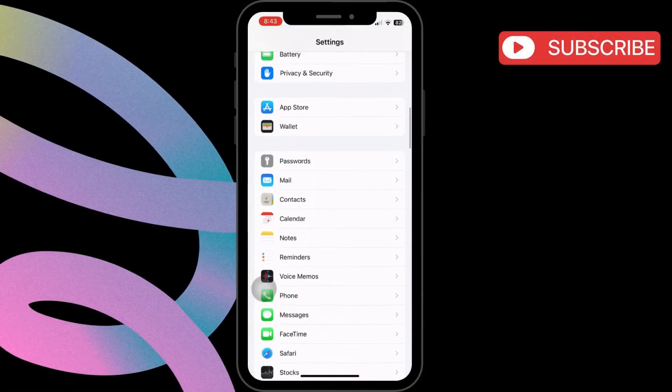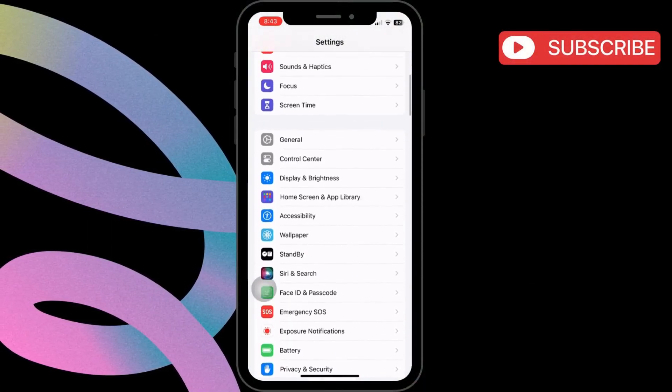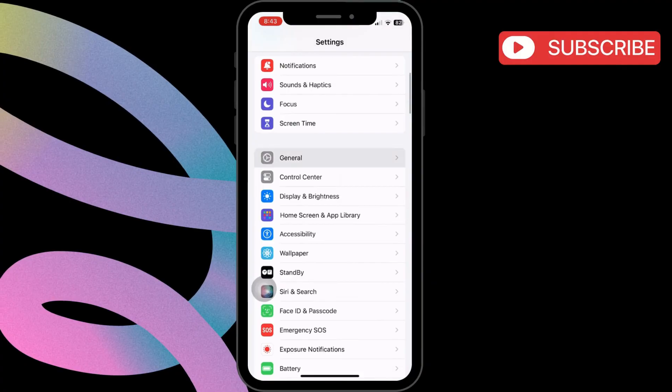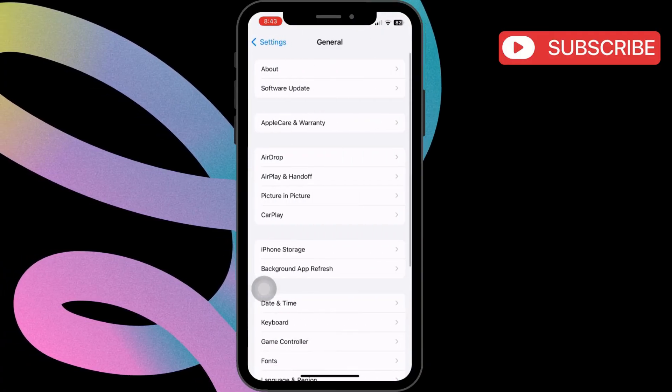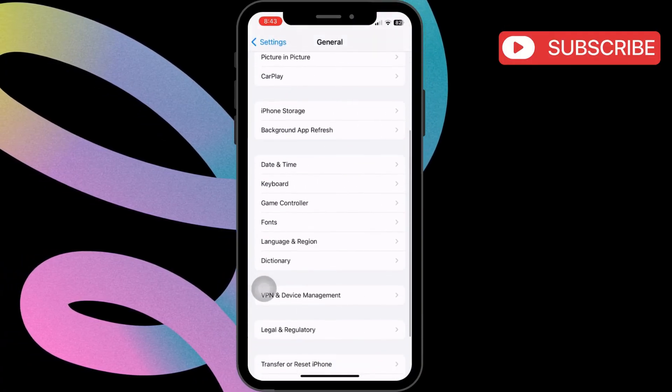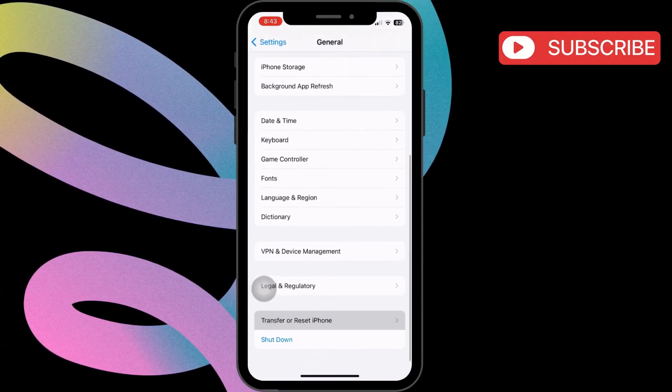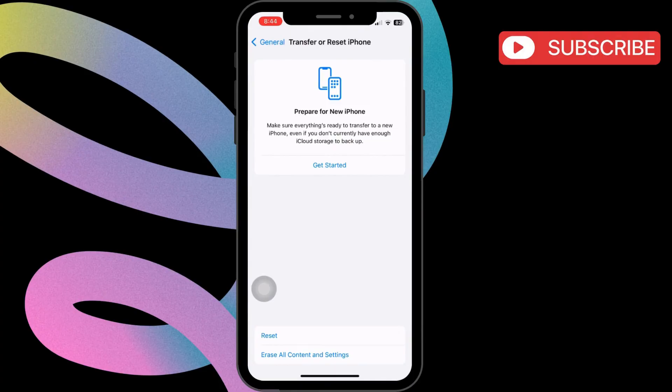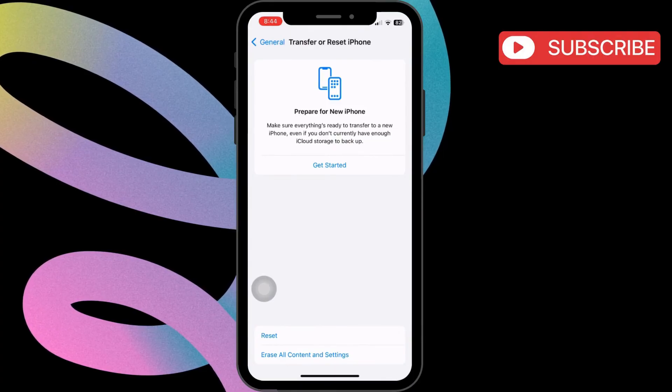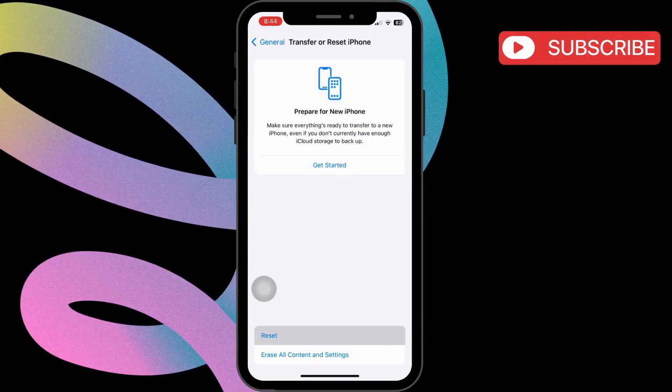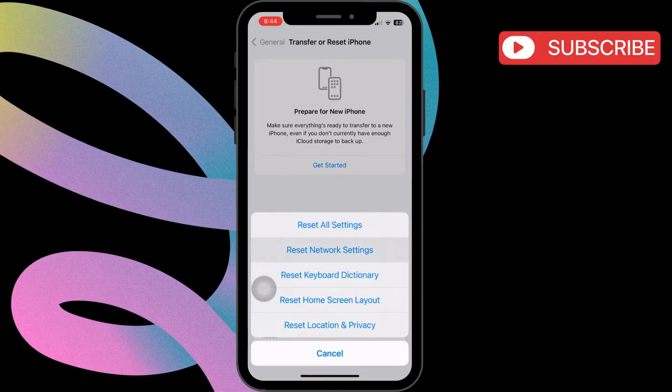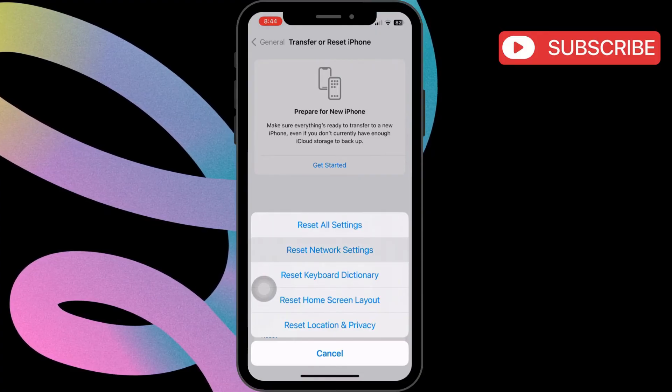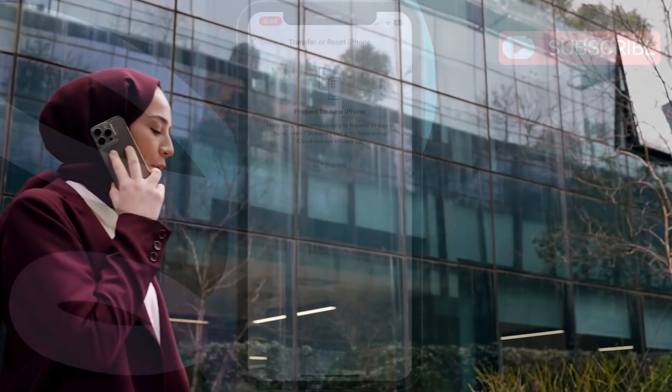For that, return to the settings page and then tap on General. Here, scroll down and select Transfer or Reset iPhone. In this menu, tap the Reset option at the bottom. Then, select Reset Network Settings from the menu that appears.